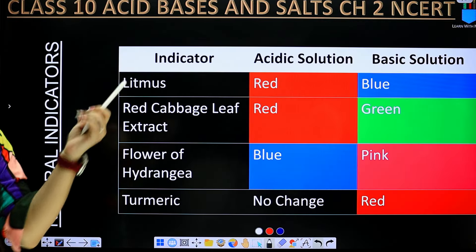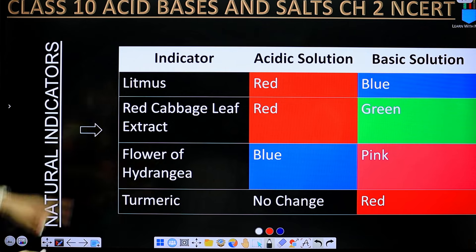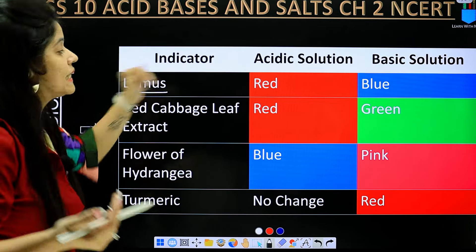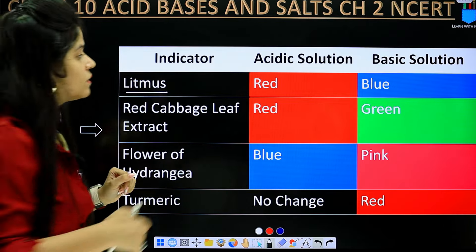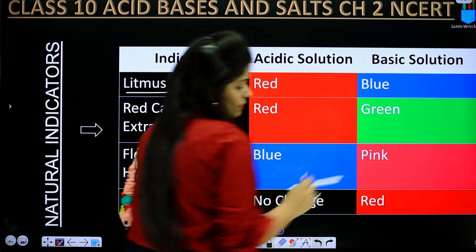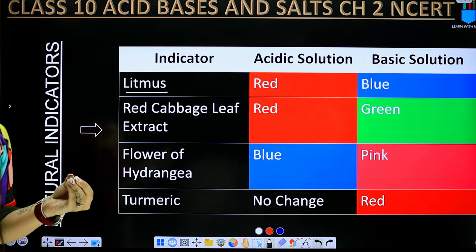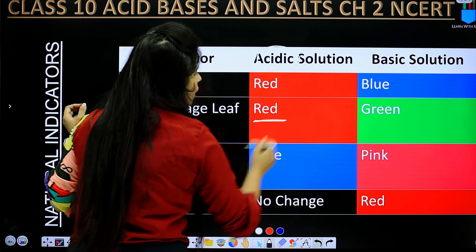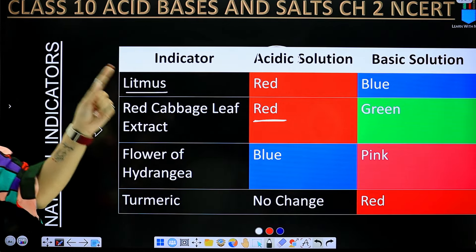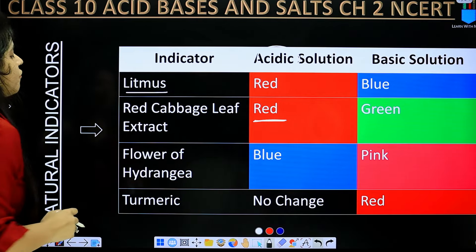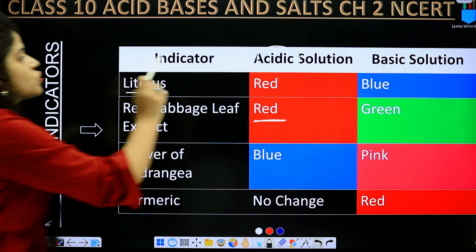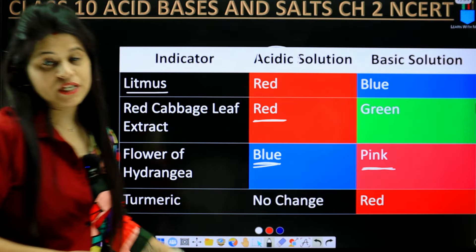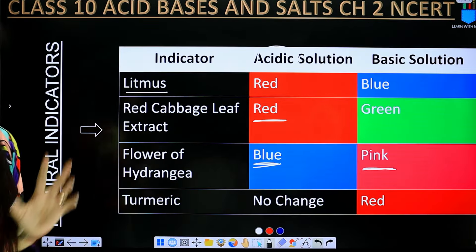Now let's look at the reactions of all these indicators. First, for natural indicator litmus: in an acidic solution, both red and blue litmus turn red, and in a basic solution it turns blue. For red cabbage leaf extract: in acid solution the color becomes red, and in basic solution the color becomes green. For flowers of the hydrangea plant: in acid it turns blue, and in basic solution it changes to pink.